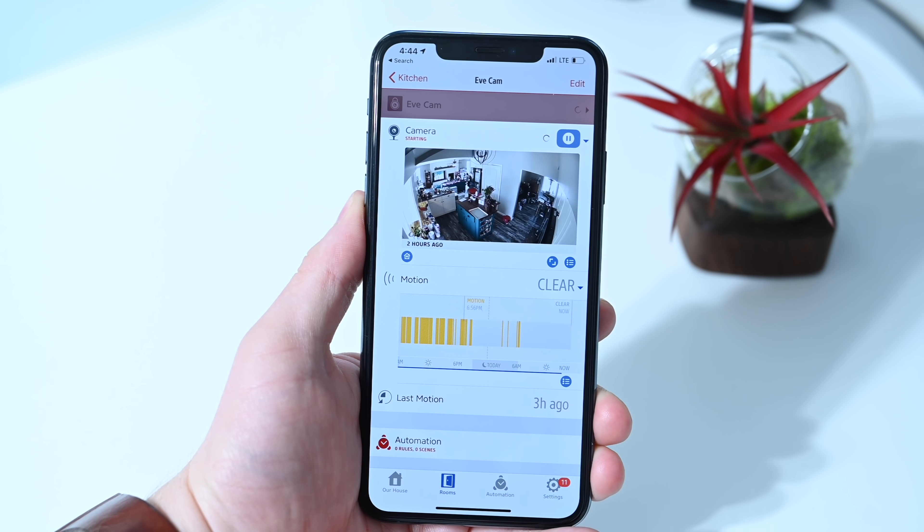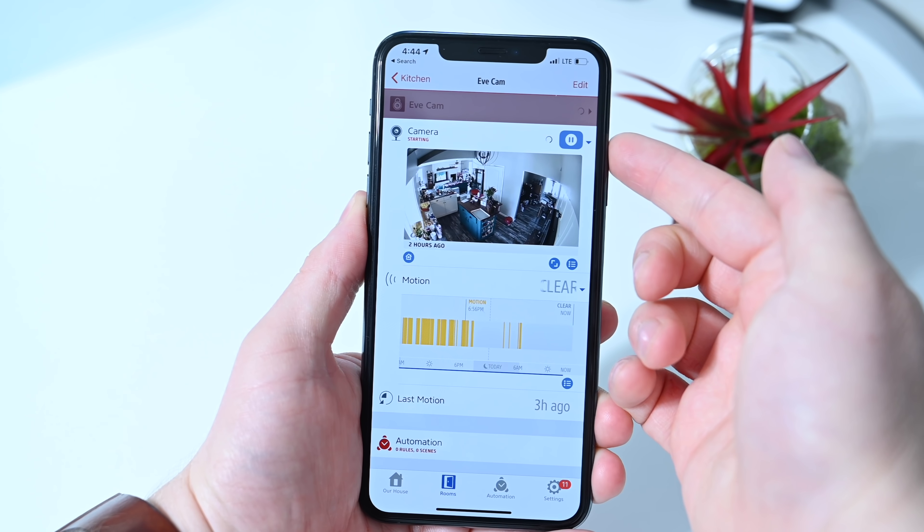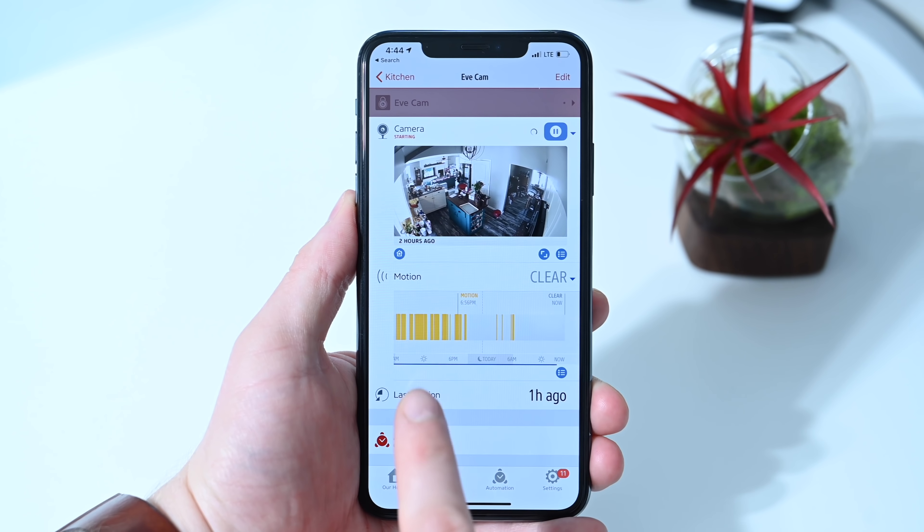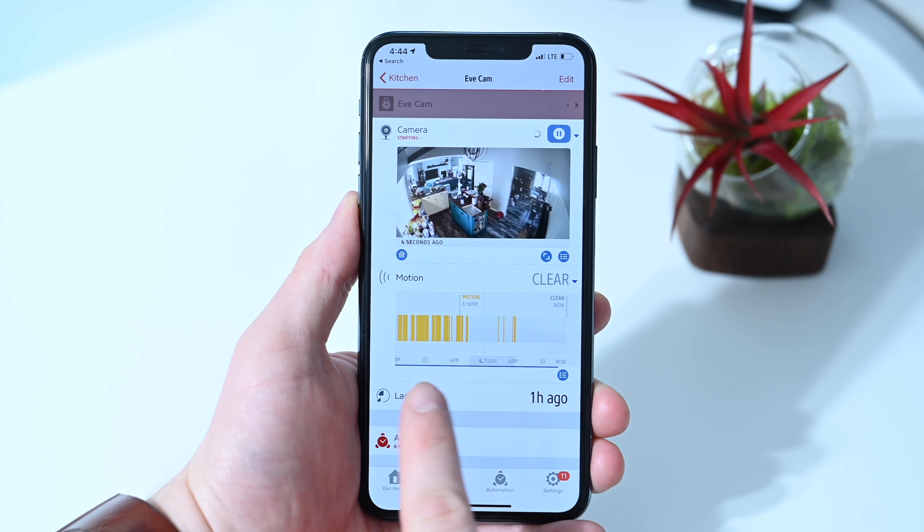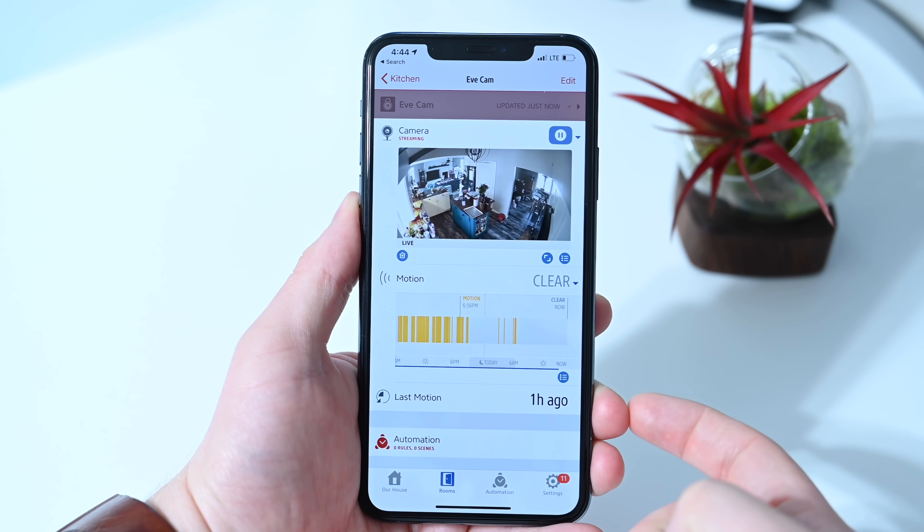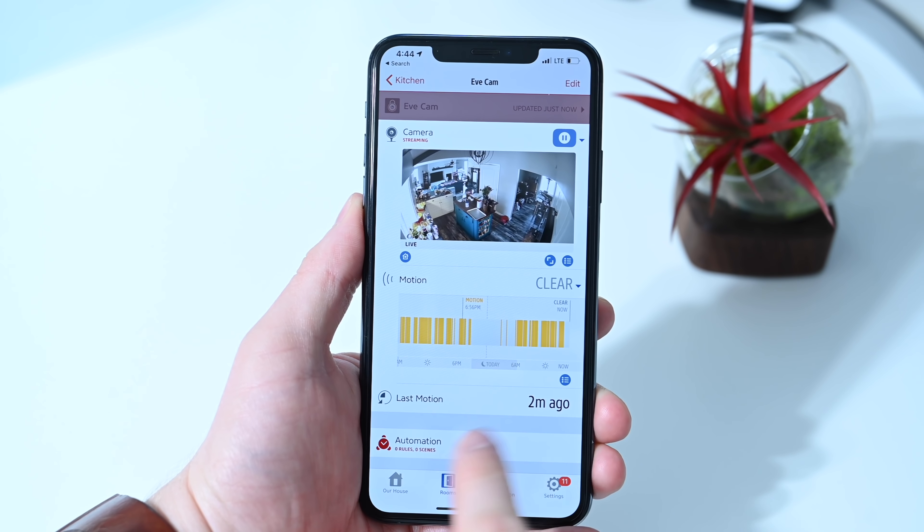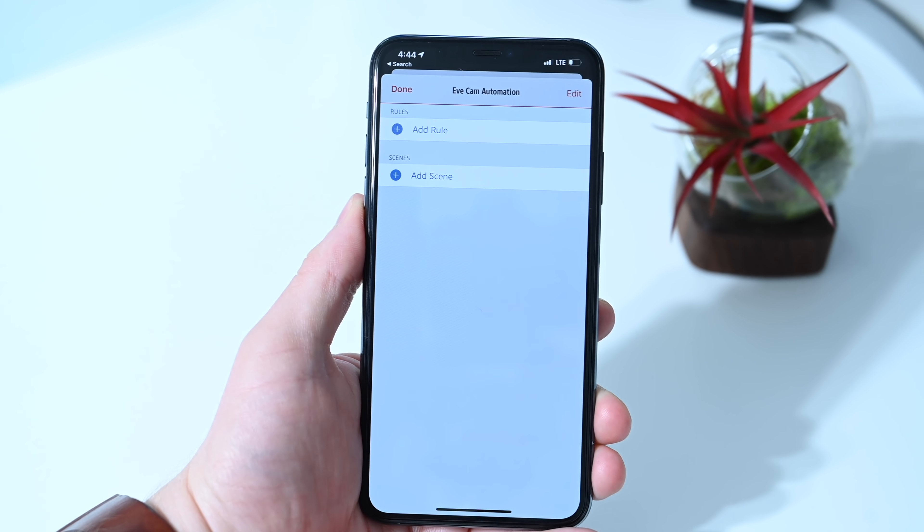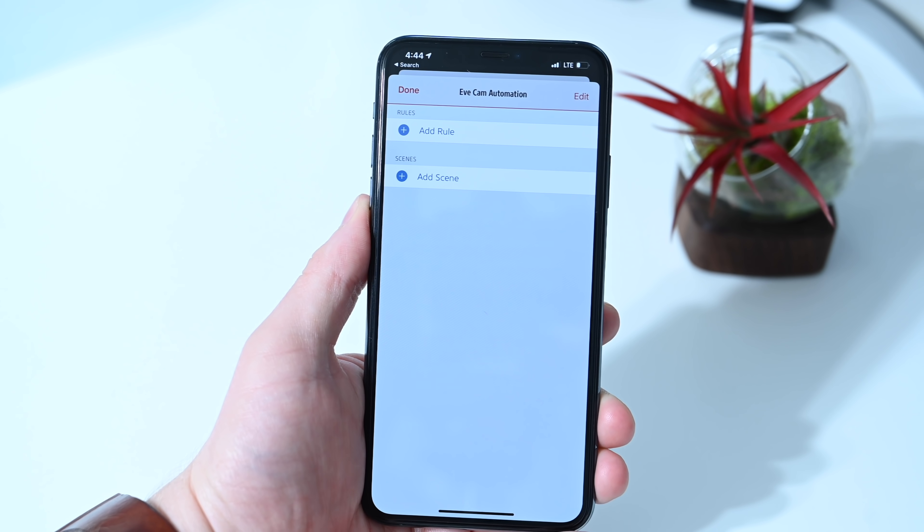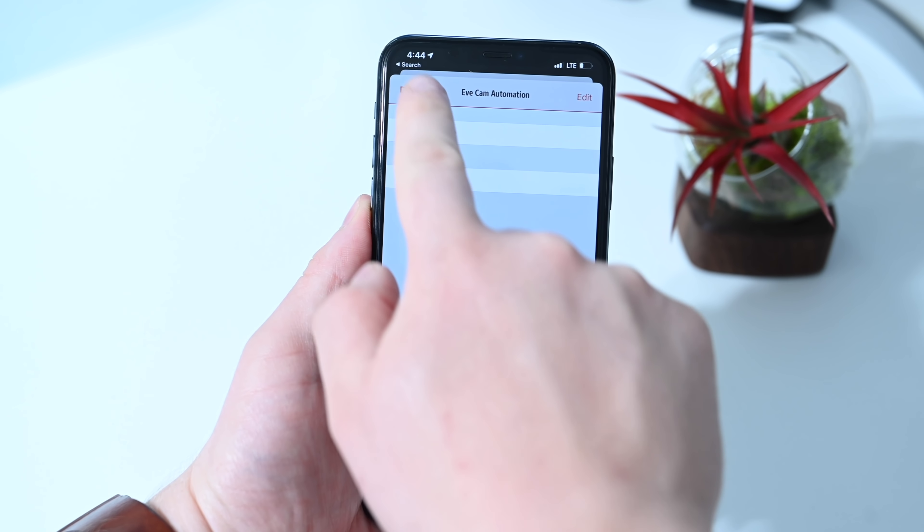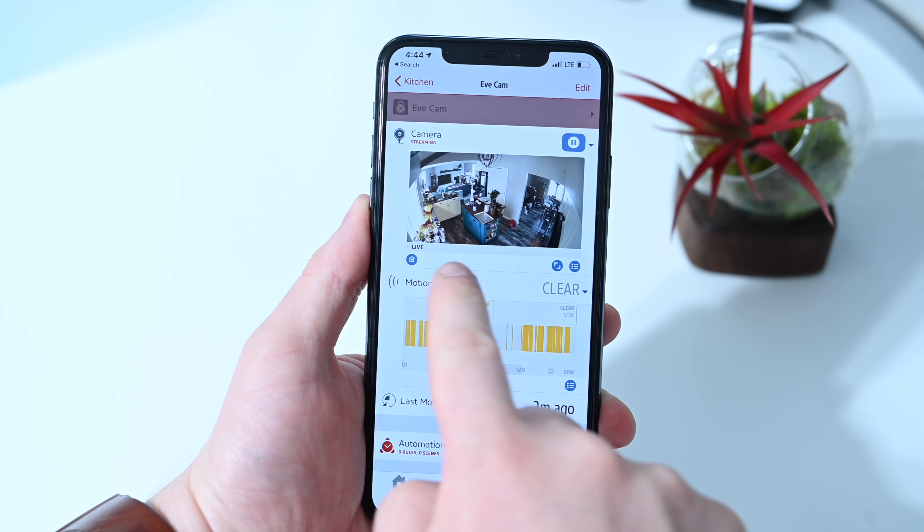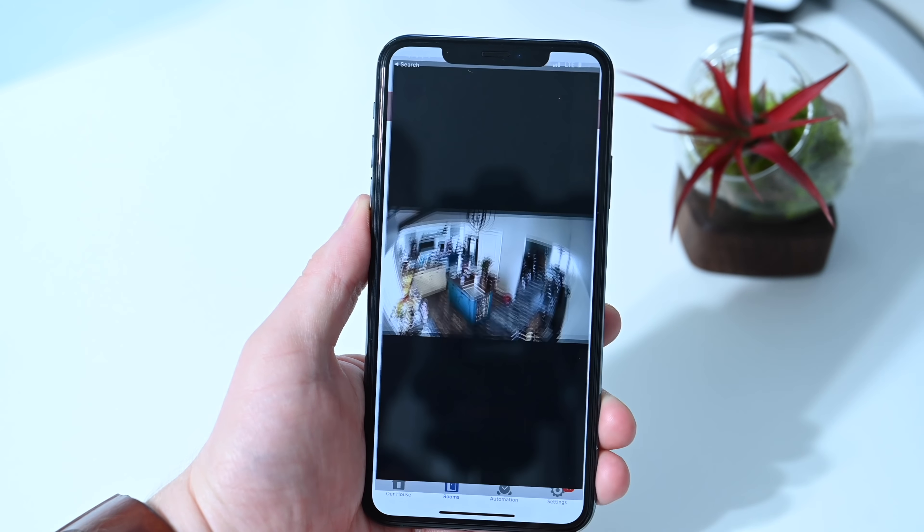You can see that it is idle there at the top. You can play or pause that live video. You can see a breakdown of all the motion that this camera has captured over time. You can see based on the time of day how much motion was captured. You can change the time of day there as well, and the last motion was captured two minutes ago. At the bottom are any rules or scenes that you've set up that work with this camera. We're going to touch on different automation things you can do with the camera in just a few moments.